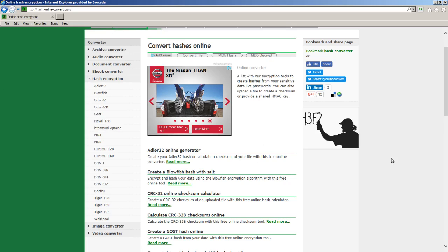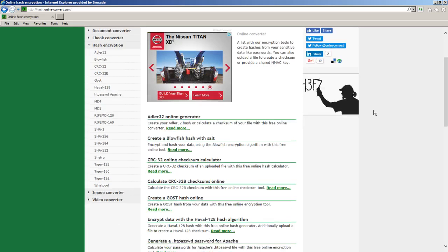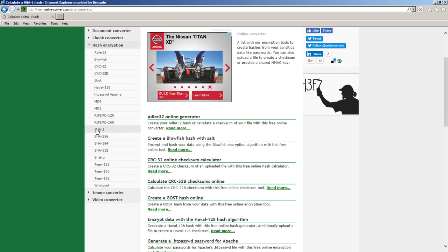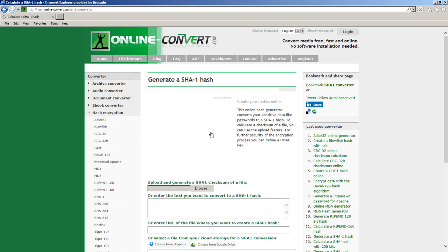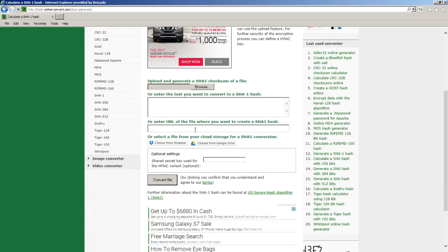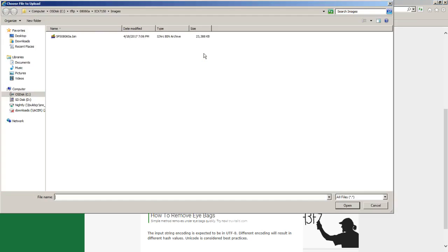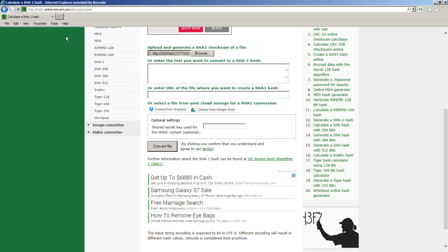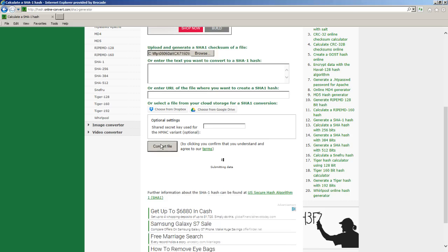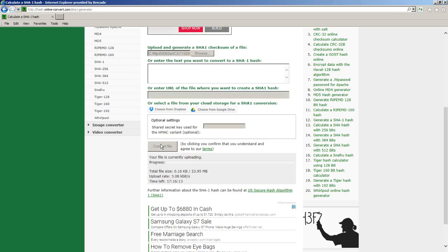I don't know too much about this site. In fact, I know nothing other than it came up in a search, but it seems to work pretty well. You choose your hash encryption. We'll choose SHA1 here. Then you have a whole bunch of options. You can upload the file to have it calculate. You can also have it choose that file from your Google drive or your Dropbox, but we're going to upload that file. We're going to browse. In my case, this is the SPS08060 UFP bin. We'll upload that file and then we just say convert.